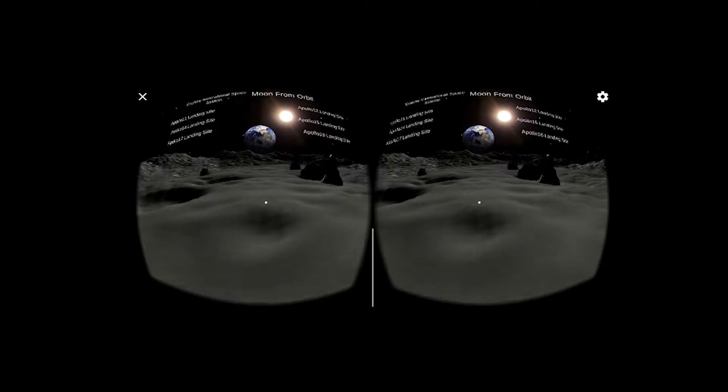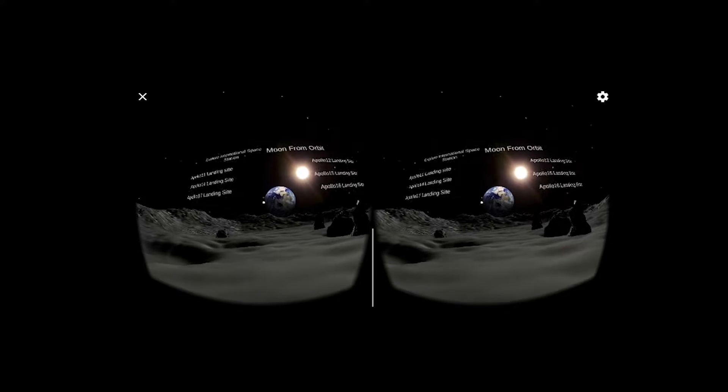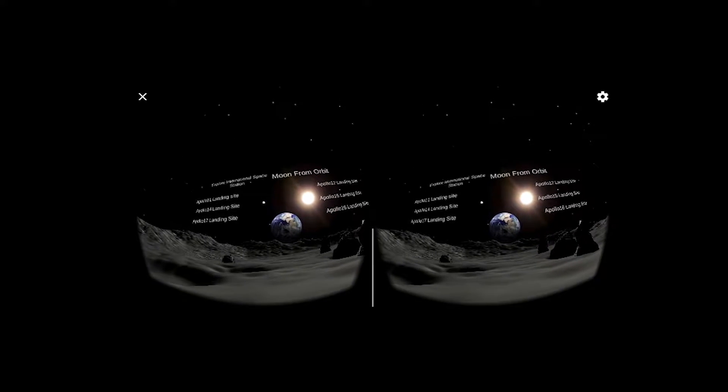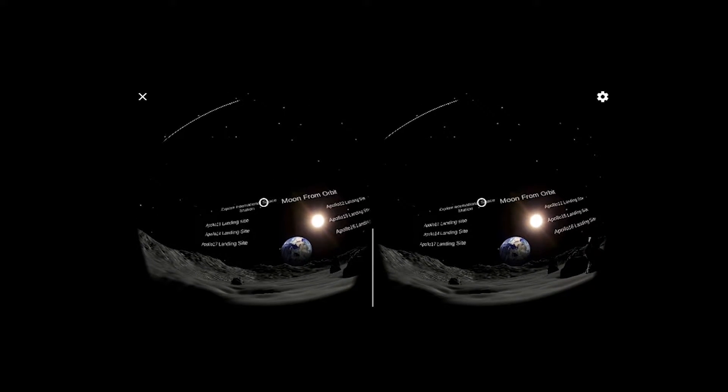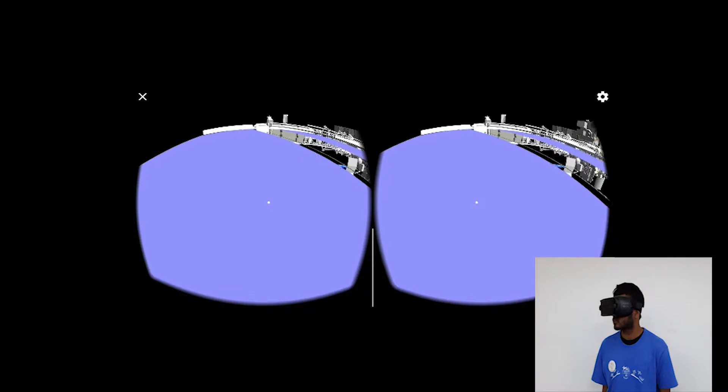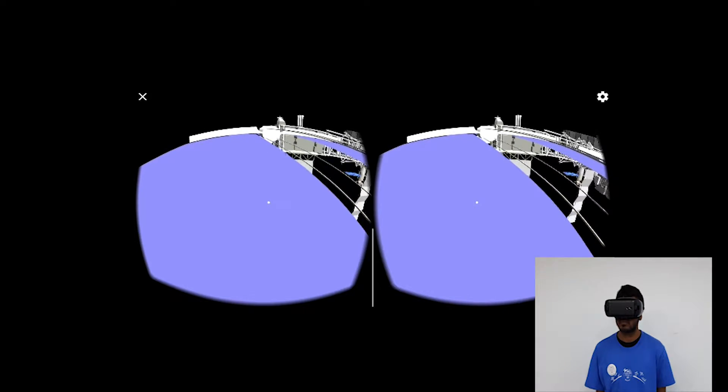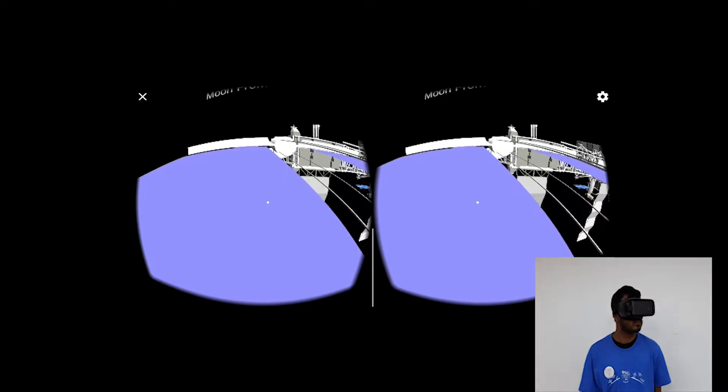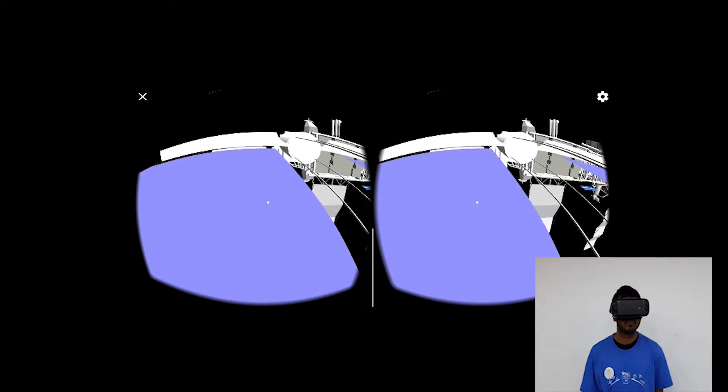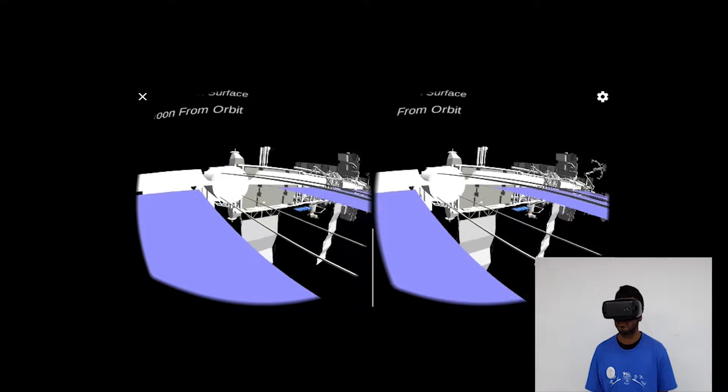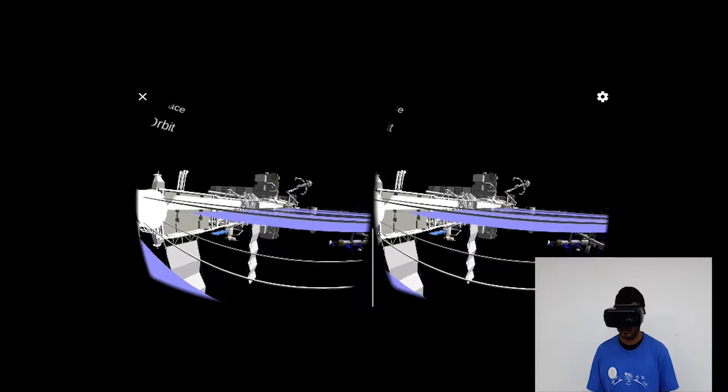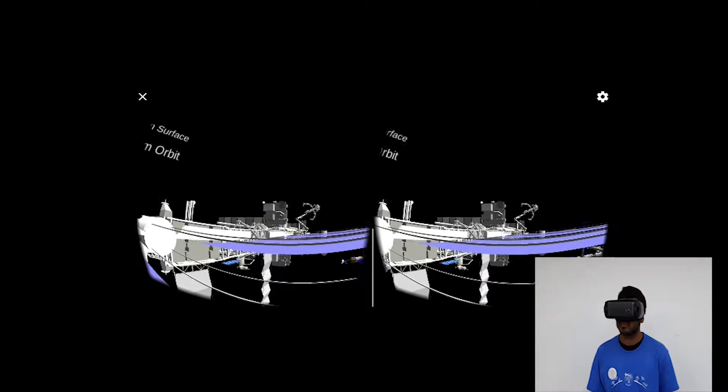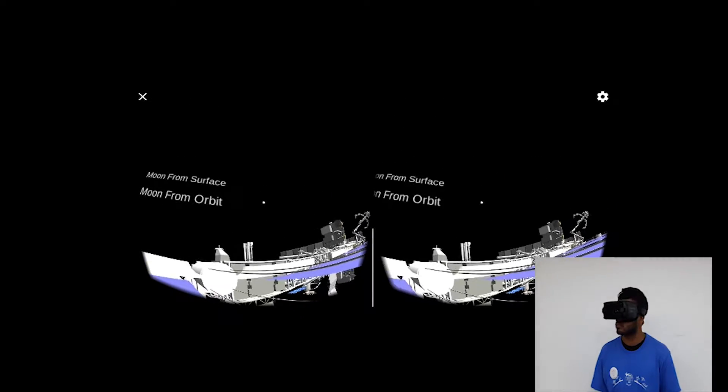Another movement is you can move on the landing sites such as Apollo 11, 12, 14, 15, 16, 17, and also the International Space Station by Point to Point Teleport System. These landing sites and ISS are collected from NASA datasets.